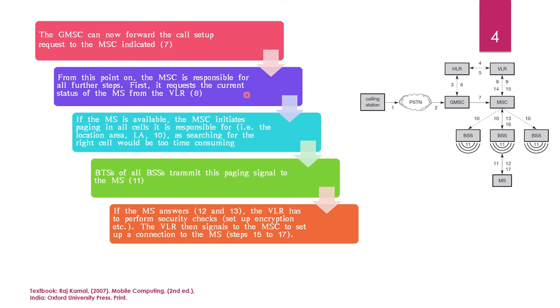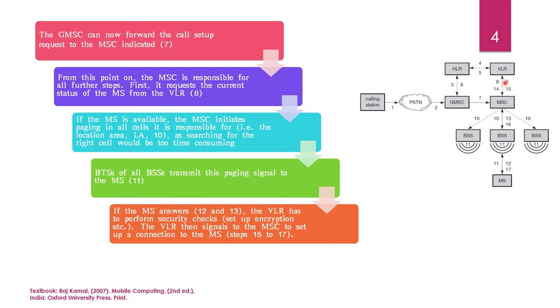it requests the current status of MS from the VLR. So, only VLR, that is, the visitor location register, will give us information about the current location of the mobile station. Here again, in step 8 and 9, MSC gets information from VLR. And if MS is available, that is, the mobile station is available, the MSC initiates paging in all the cells. Remember,